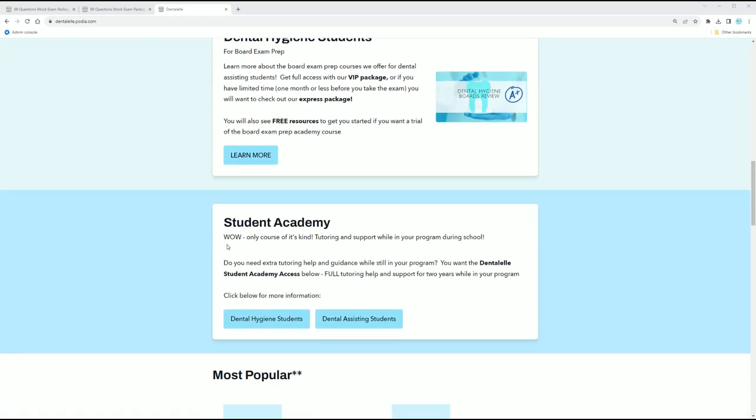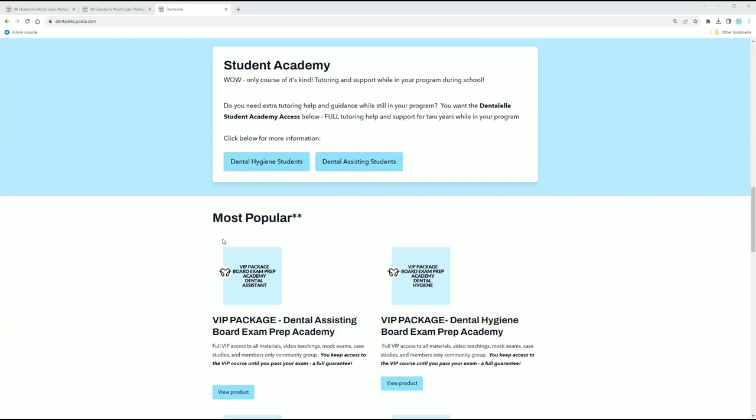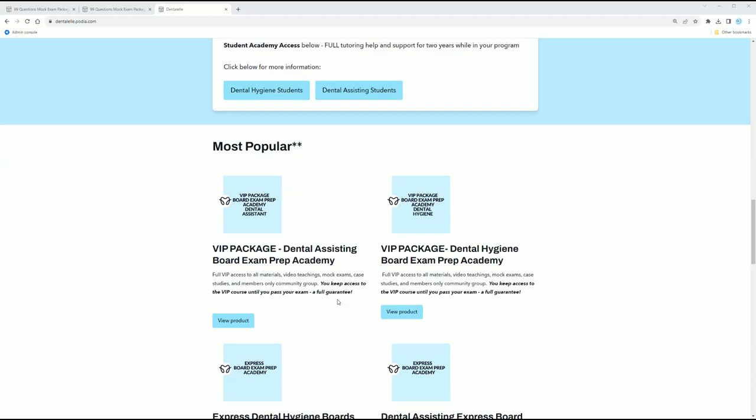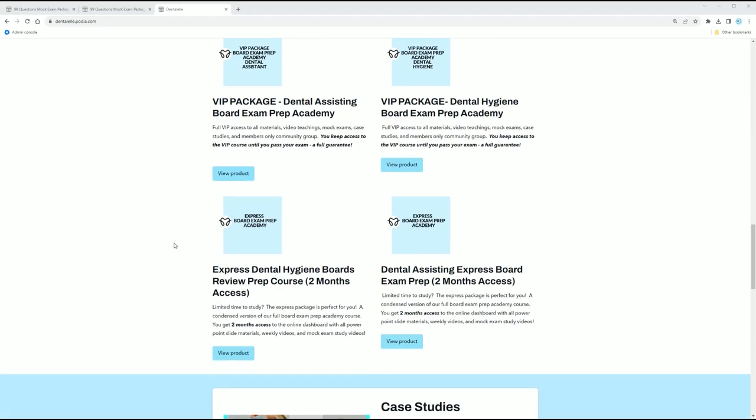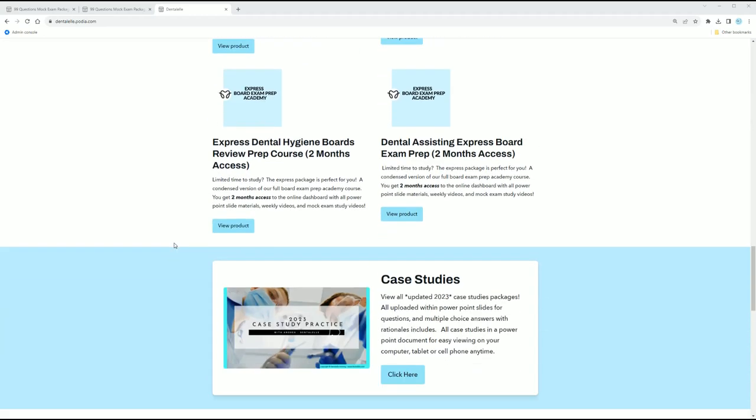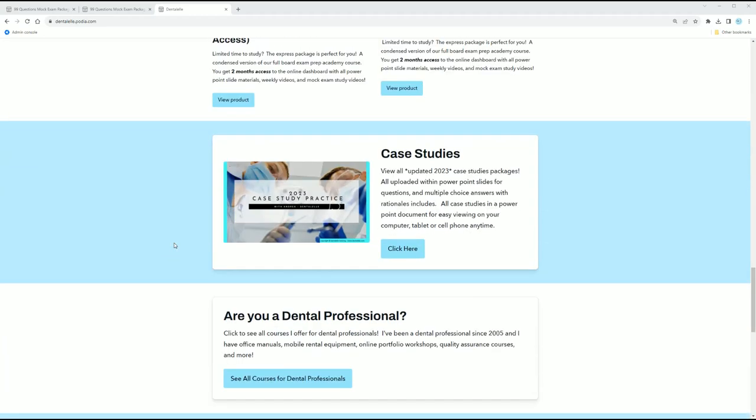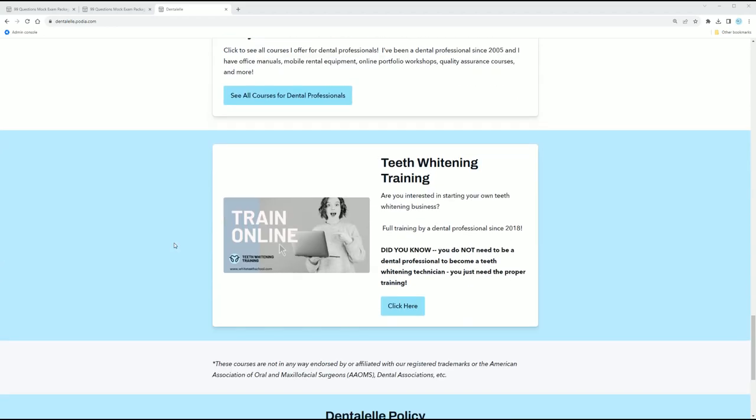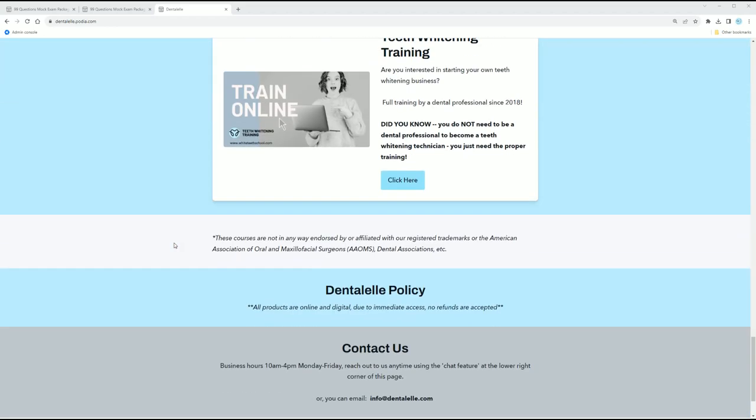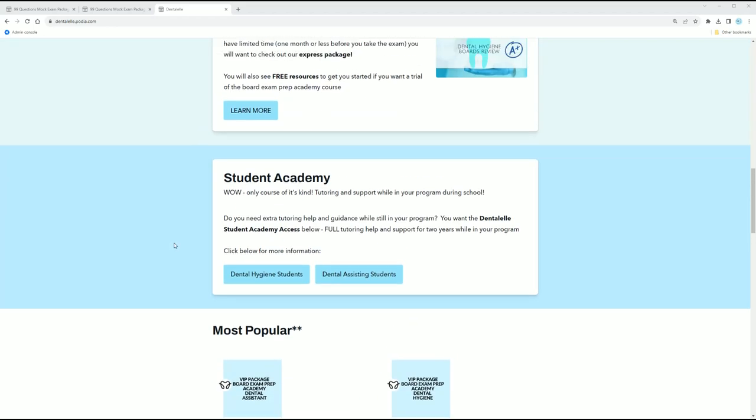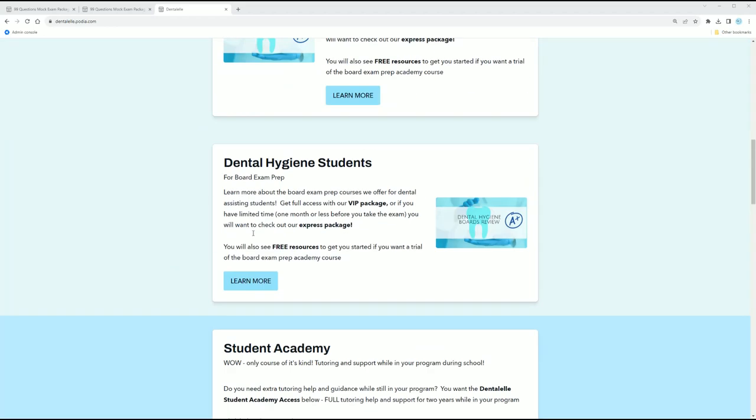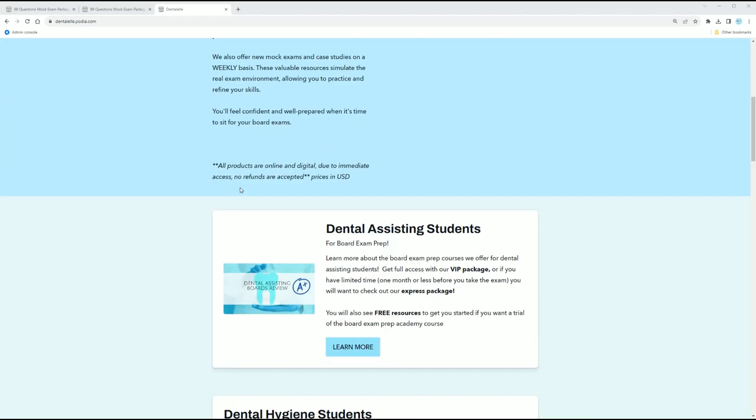for a student academy, and of course the most popular packages. I have tried to keep the website kind of easier to navigate so you won't see all of the courses right on the main website, but if you click through these categories, you will see them. But for the 99 question mock exam package, I'm going to take you to that one right now.